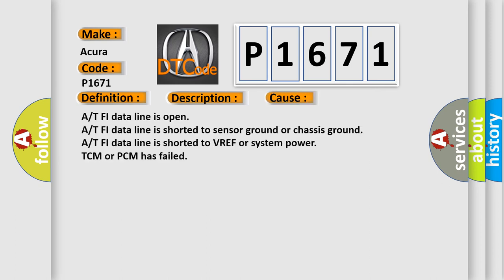At PHI data line is open. At PHI data line is shorted to sensor ground or chassis ground. At PHI data line is shorted to VREF or system power. TCM or PCM has failed.